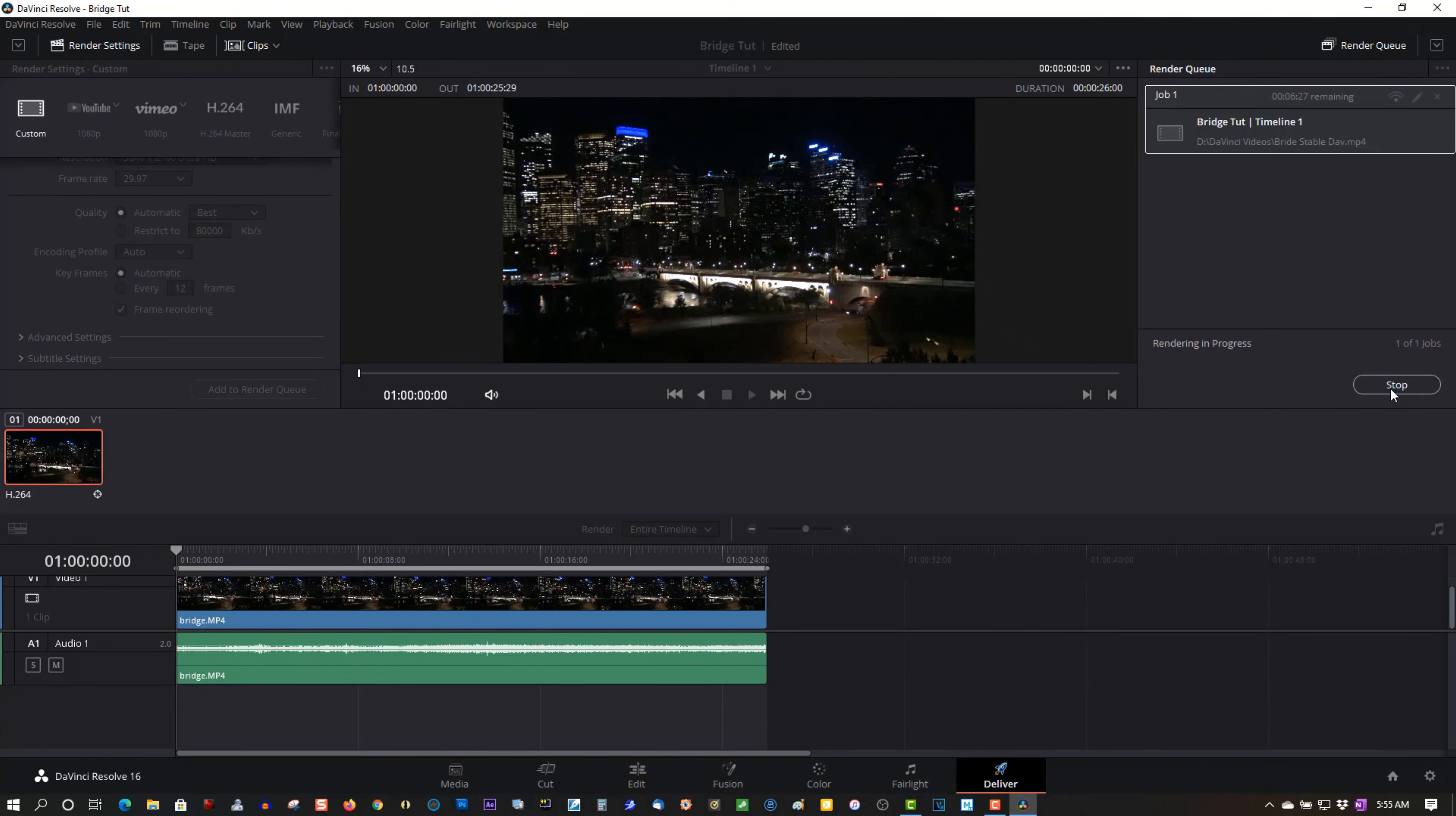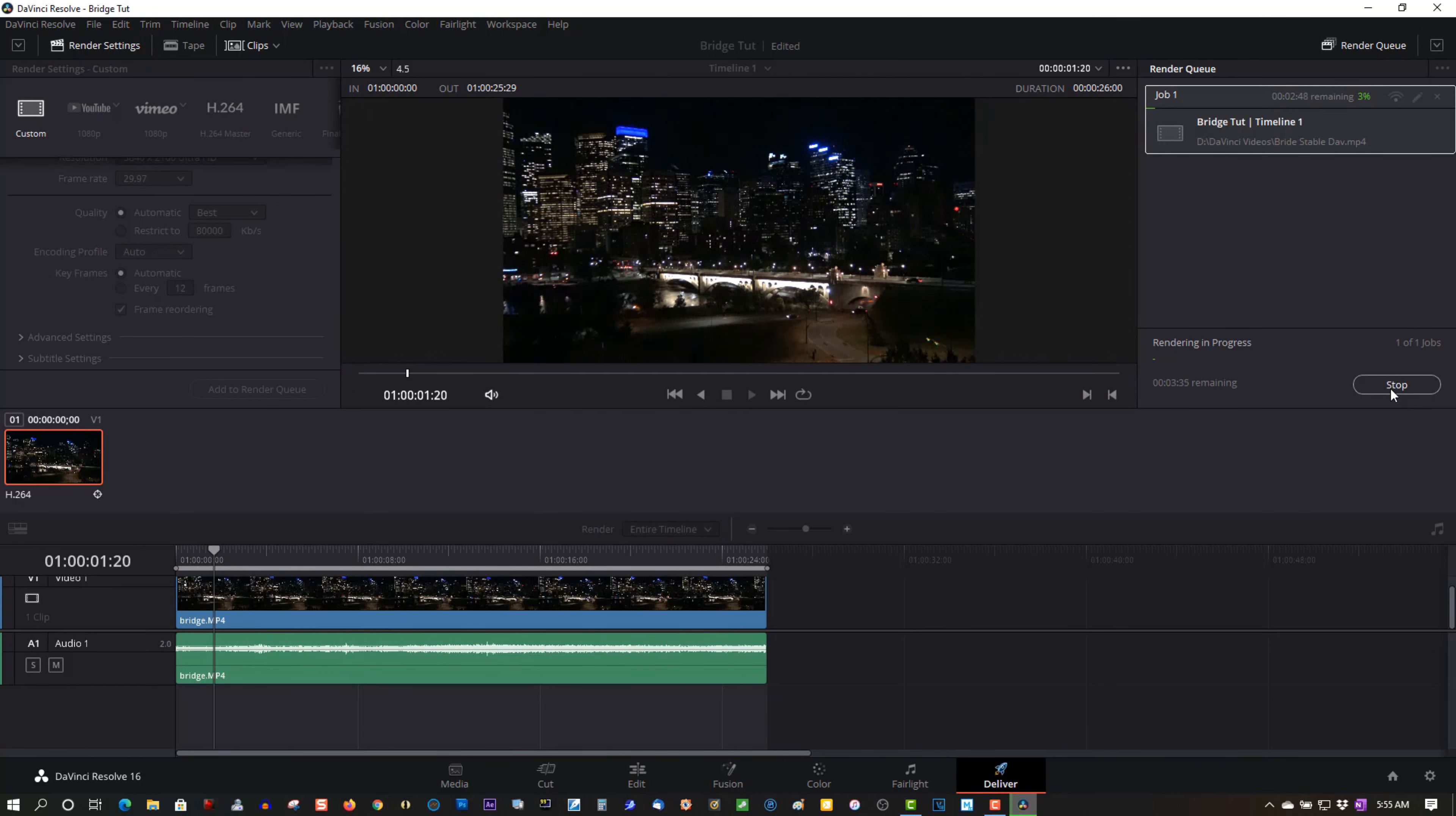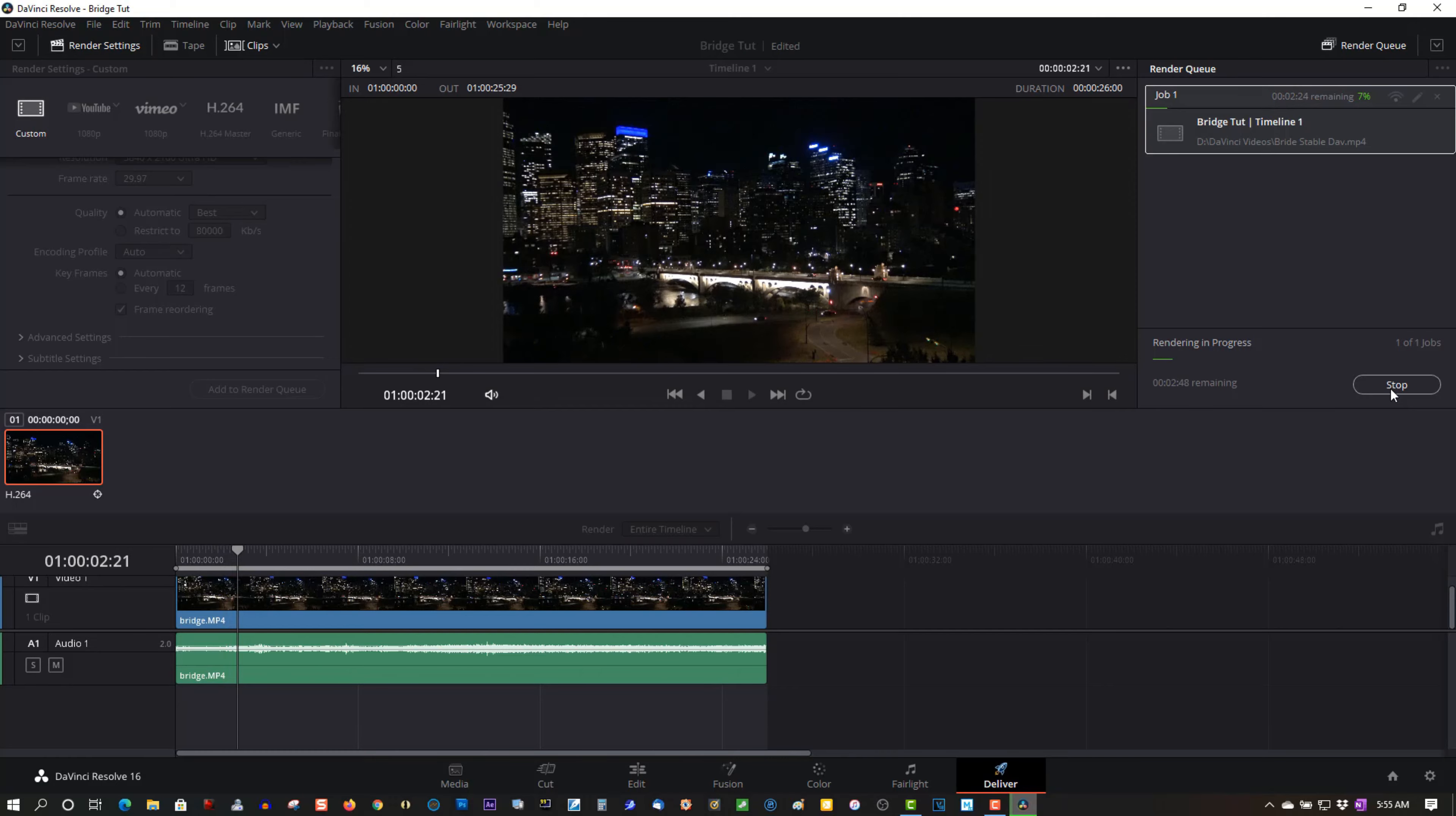So once this is rendered, we'll do a comparison of the original clip out of the camera, one from Vegas Pro 18, and one from DaVinci Resolve 16, and I'll show you the differences.